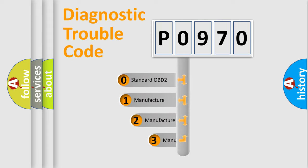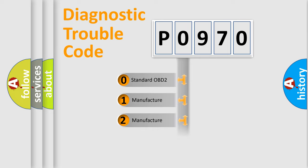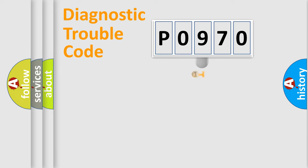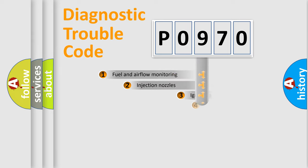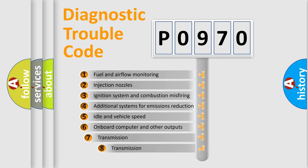If the second character is expressed as zero, it is a standardized error. In the case of numbers 1, 2, 3 it is a more precise expression of the car specific error.